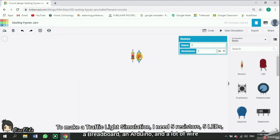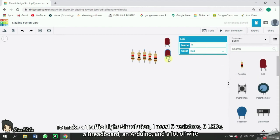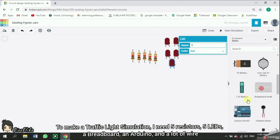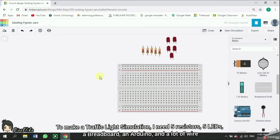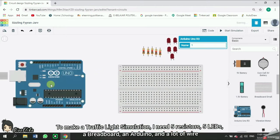To make a traffic light simulation, I need 5 resistors, 5 LEDs, a breadboard, an Arduino, and a lot of wire.